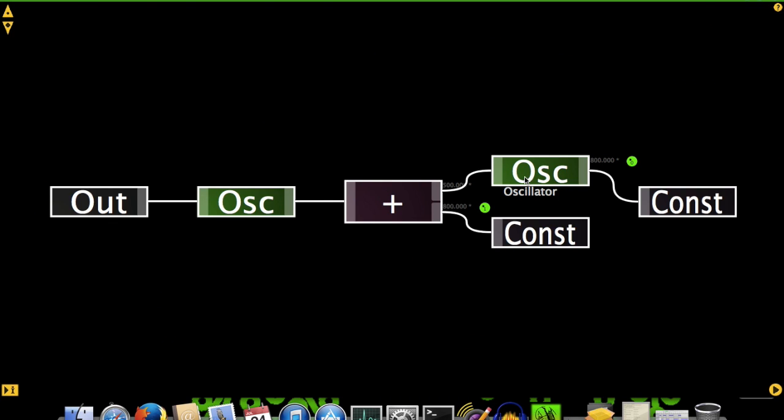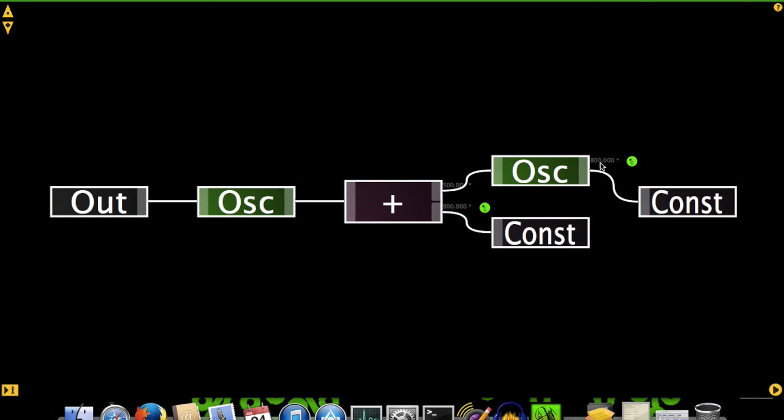For those of you well versed in electronic music, this patch is obviously the standard frequency modulation configuration, with a carrier oscillator, a modulating oscillator, and a sum module to combine the carrier frequency and the modulation signal. But this is just a quick start video, and electronic music theory may be a little out of scope, so I'll move on to why we're really here.